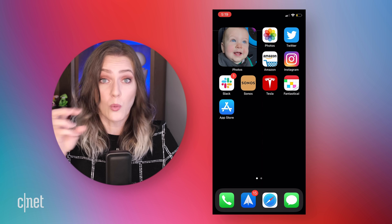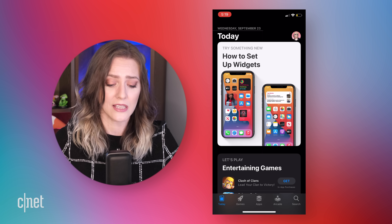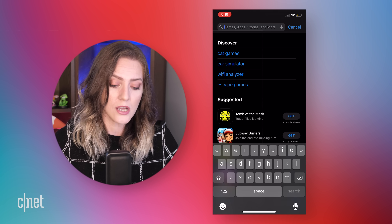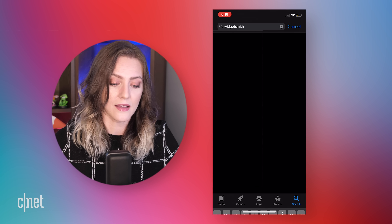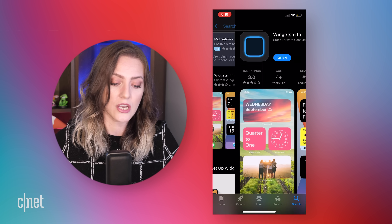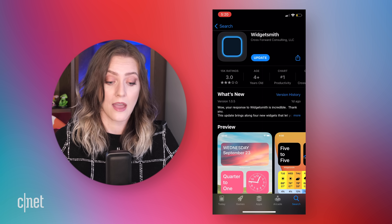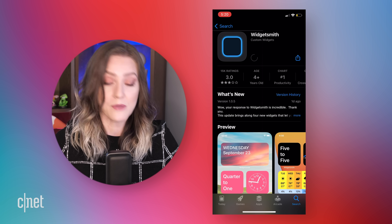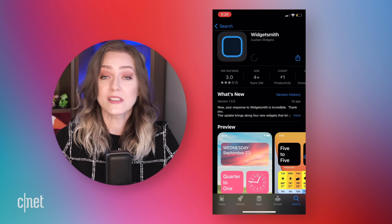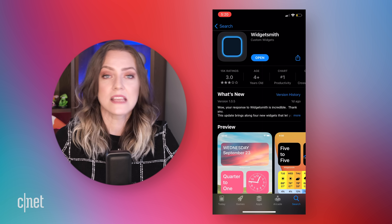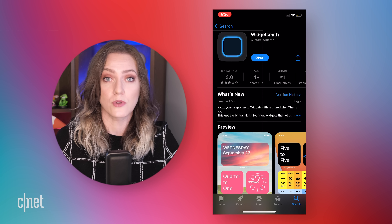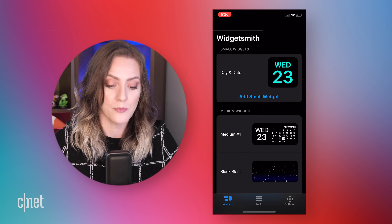A lot of people were using the app WidgetSmith to customize their home screen, and I really liked their day and date widget. You can actually get that in the app store — just look up WidgetSmith and it's right there. There is a paid version of this, but the day and date widget is completely free, so that is totally fine.